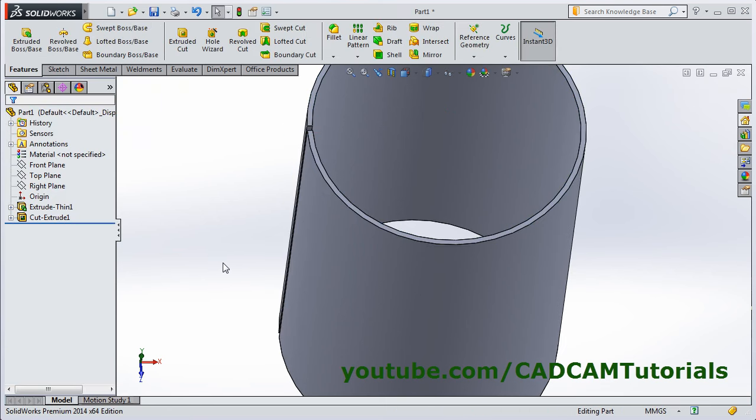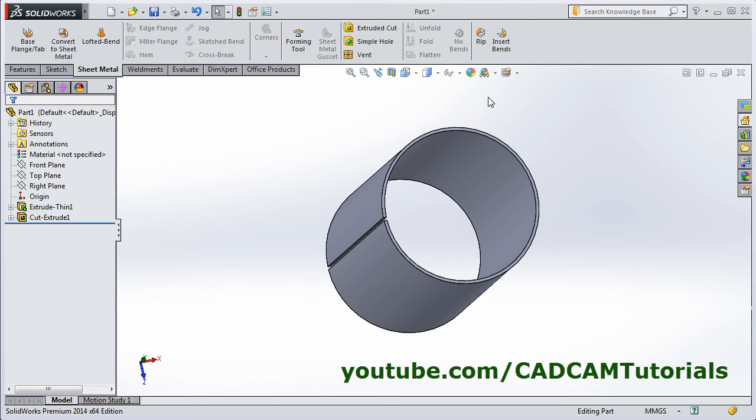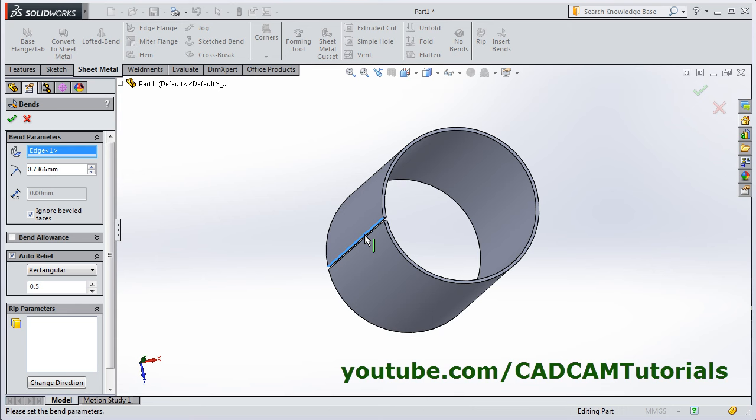Then click on sheet metal and click on insert bends. Then for fixed face or edge, select this edge and click on ok.